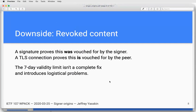Content that is out of date or buggy can still be used. A signature proves that the signer vouched for it at some point; TLS proves they're vouching for it now. We limit signatures to a maximum of seven days to partially avoid this problem, but it's not complete, and it introduces a whole pile of other problems.